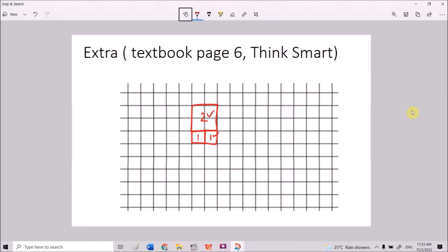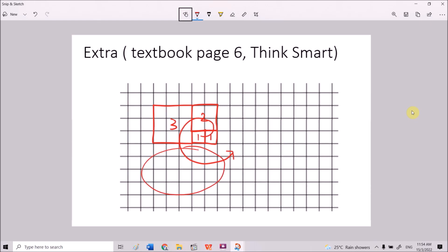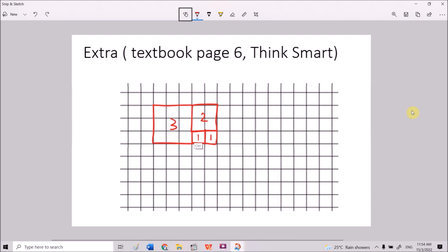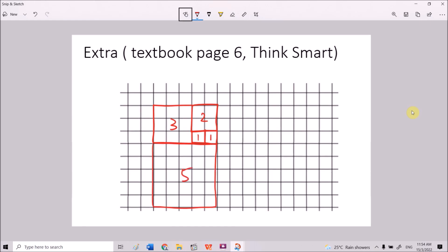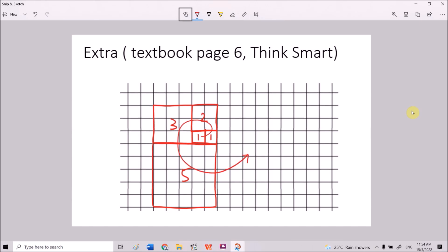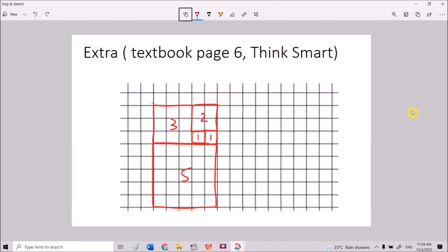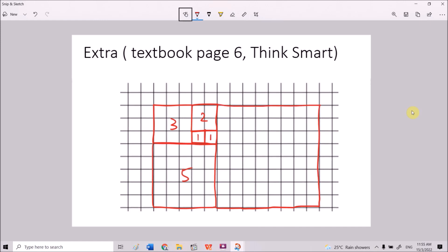Then 2 plus 1 is 3, so we draw the next square with a side length of 3 units. Then 3 plus 2 is 5, so we draw a square with side length of 5. Then 5 plus 3 is 8, so the next square has a side length of 8 units — one, two, three, four, five, six, seven, eight. We can continue to draw another square on top, but this is what is shown in the textbook. This drawing is related to the spiral movement; if you are interested, you may Google it.